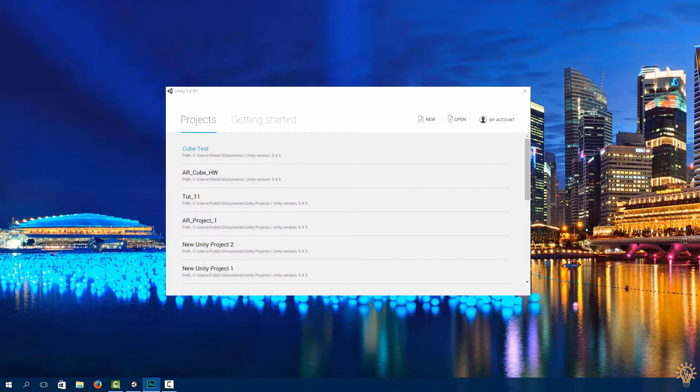So let's get started on getting our visualization. Okay, to get started, start a new project.